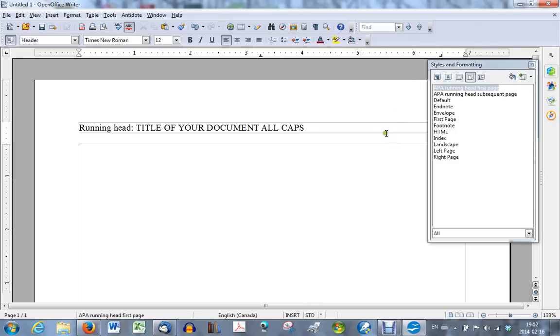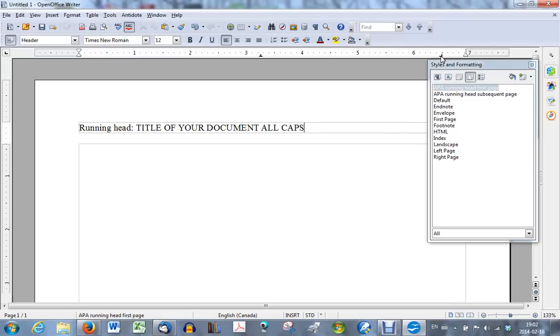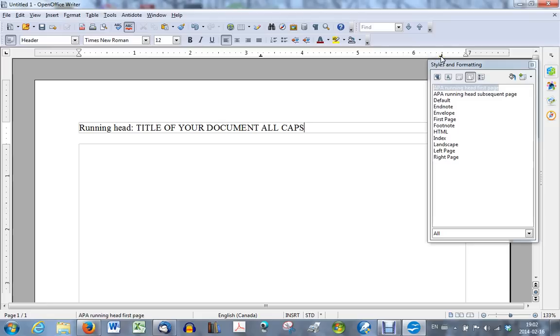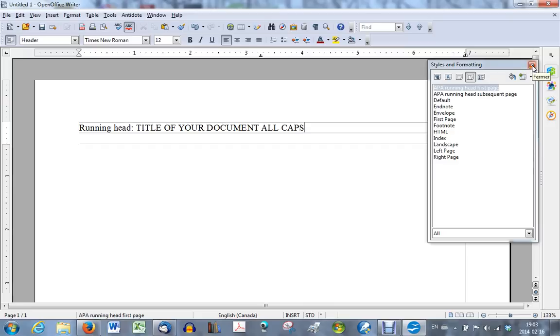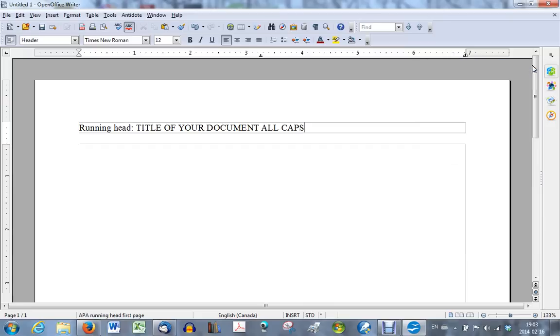And what you also need is the page number. You notice that on the ruler, there are already two tabs that have been created for the running head, one in the middle, and one on the right hand side. This right hand tab is a right tab. That's what you want. You want a right tab, but you want it at the very end of the line. So you would move your arrow to touch the tab, left click, hold your mouse button down, and move that tab right to the edge. It should be right there. And let go. And your tab is now in the right space.